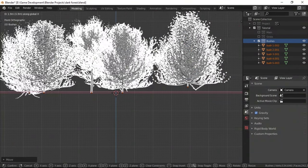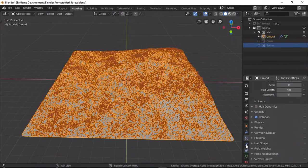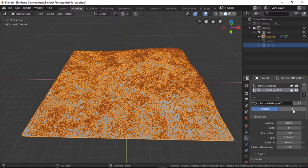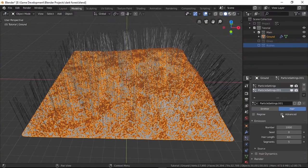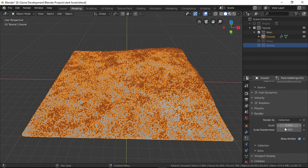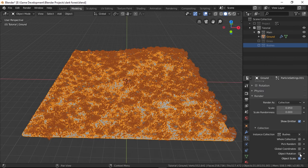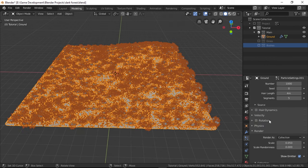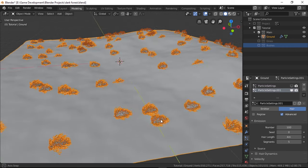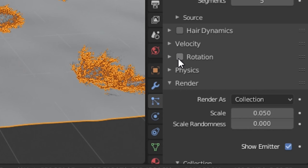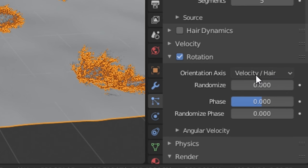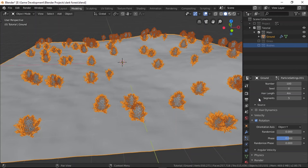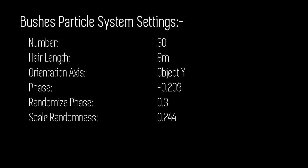Speaking of which, let's add them now. Again, just add a new particle system to the field. Set it to hair, advanced, render as collection, instance collection to bushes, then turn on pick random and object rotation. If they are turned over like this, just turn on the rotation in the particle settings and set the orientation axis to object Y. This fixed the issue for me. The rest of the settings are shown on the screen right now so you can just pause the video here and copy them if you want to.